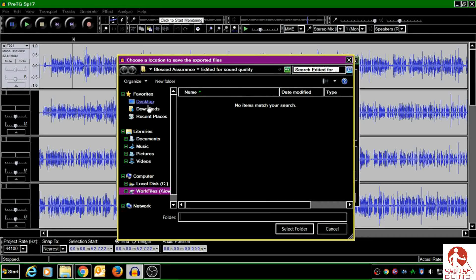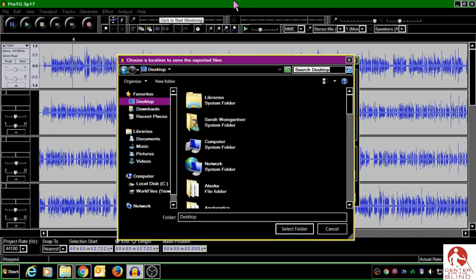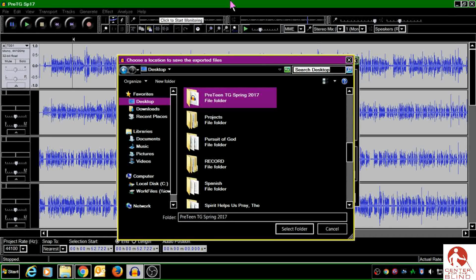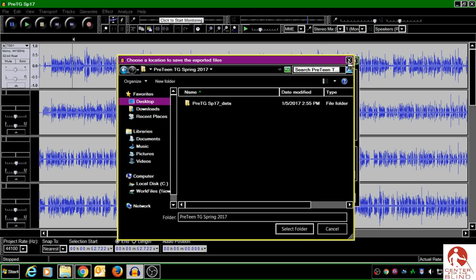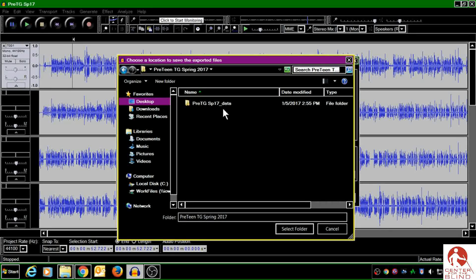Now I've saved a project folder to my desktop, so I am just going to search for it and open it. As you can see, there's a folder in here that's my data folder for my Audacity project.